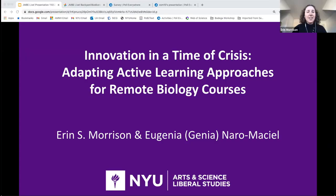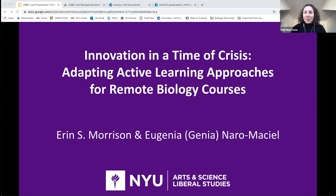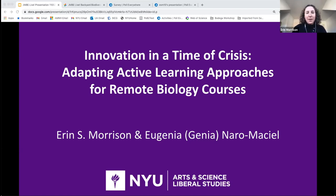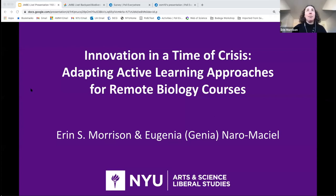I'm turning it over to our speakers. Thanks for joining us today. Hi everyone, thank you for joining Jenya and I today. We are very excited to discuss some of the approaches we have developed for active learning in our remote biology and environmental science courses during the COVID-19 pandemic.